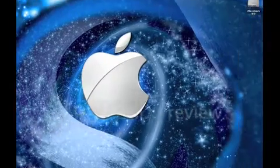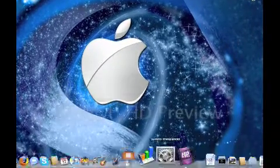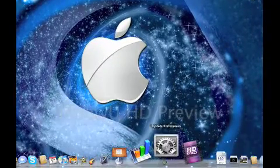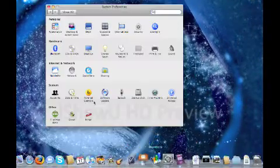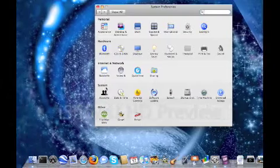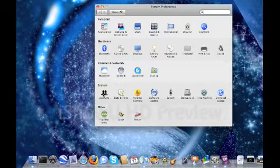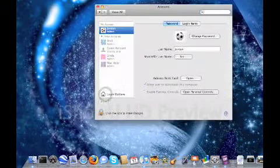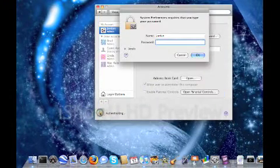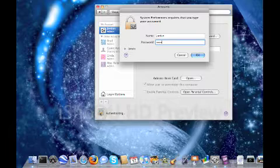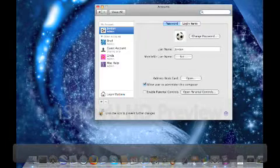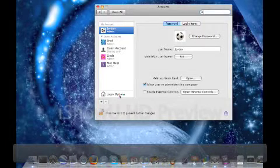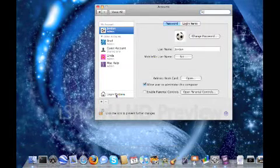Now, to enable this, you go to System Preferences, under System, you click on Accounts, click the Lock, and click on Login Options.